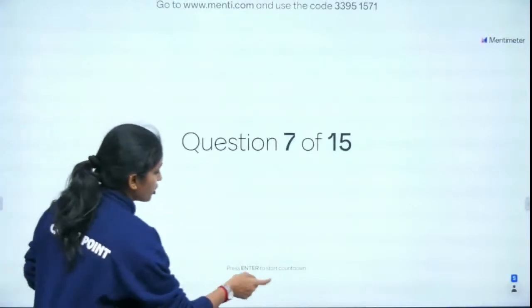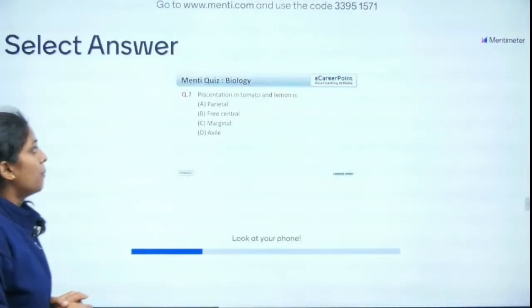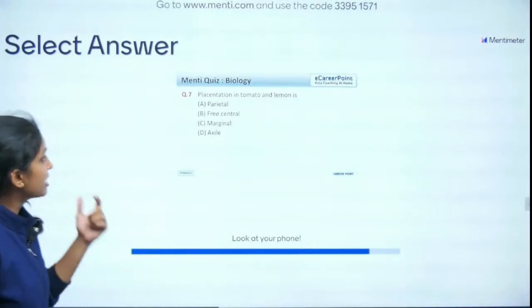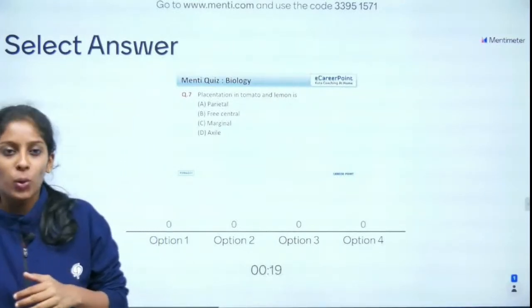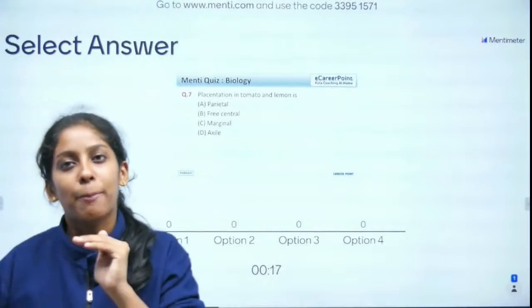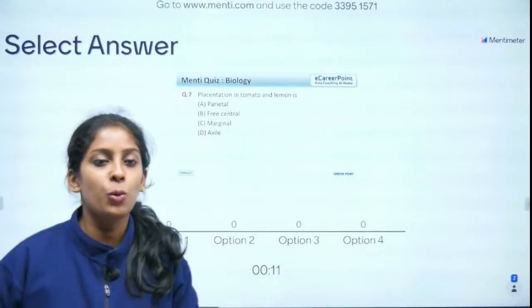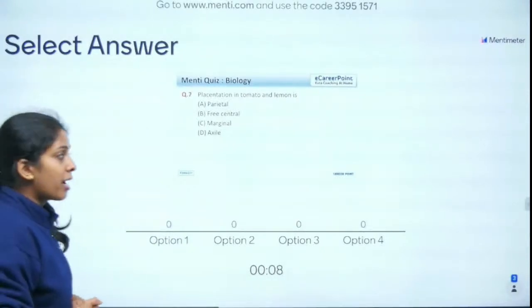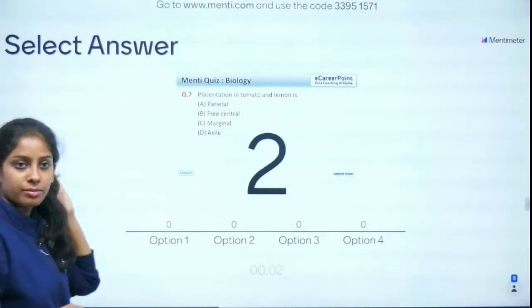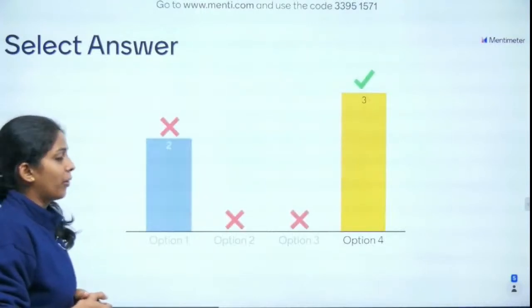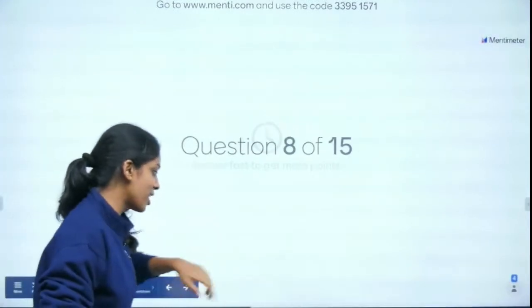Question 7 of 15: Placentation in tomato and lemon is — parietal, free central, marginal, or axile? Examples are absolutely important for this topic. The answer is axile — absolutely right! You are doing very well with examples too — I'm impressed!